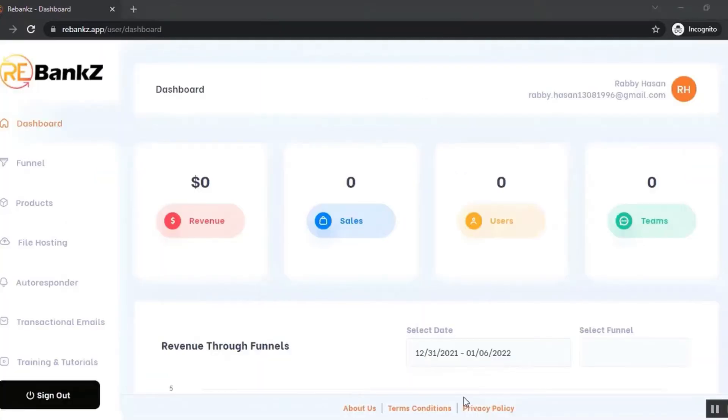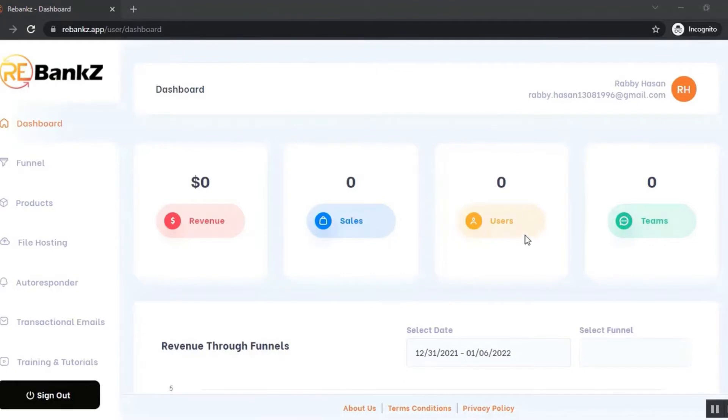This is the dashboard where you'll get a complete overview of the application. From the dashboard, you can see revenue through sales, sales numbers, users, and teams.